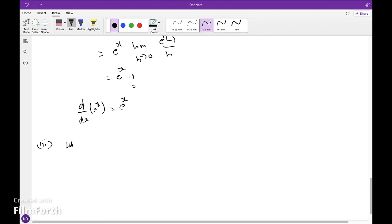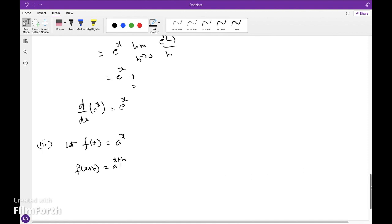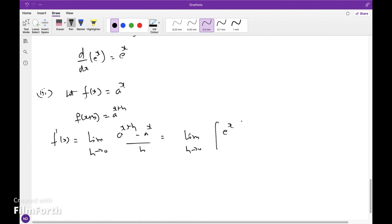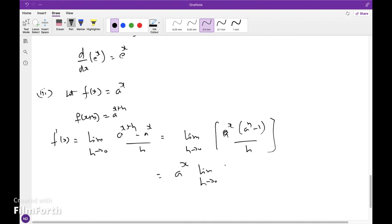Next, let f(x) = a^x. Then f(x+h) = a^(x+h). So f'(x) = lim(h→0) [a^(x+h) − a^x] / h = lim(h→0) a^x · (a^h − 1) / h. Taking a^x outside, we have a^x · lim(h→0) (a^h − 1) / h. This limit is a standard logarithmic form, equal to log a. Therefore, d/dx of a^x = a^x · log a.